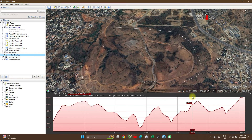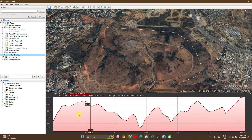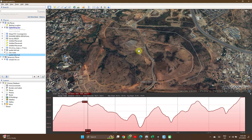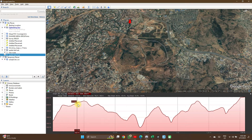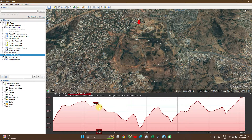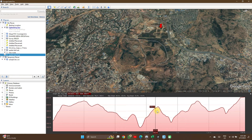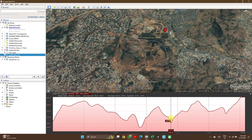It shows the elevation of the route. As you move your cursor along the route, it shows you the point — you can see the red arrow — showing you the point along the route you're currently viewing, the altitude, the height above sea level, and the change in elevation.